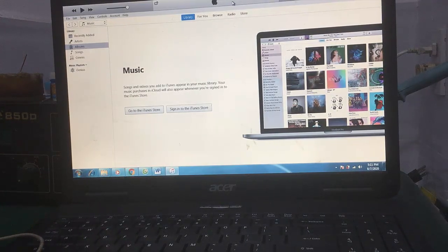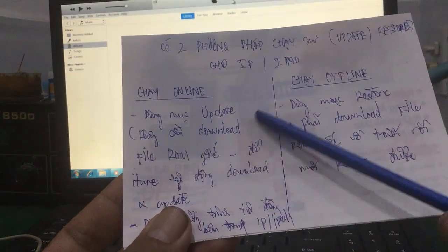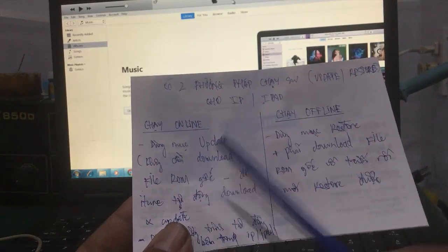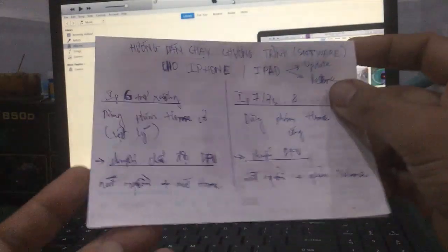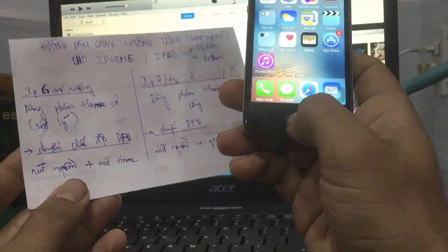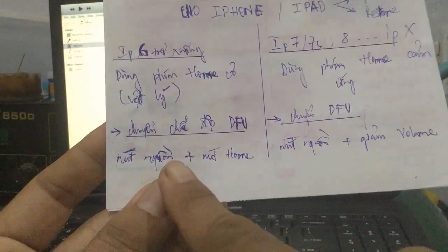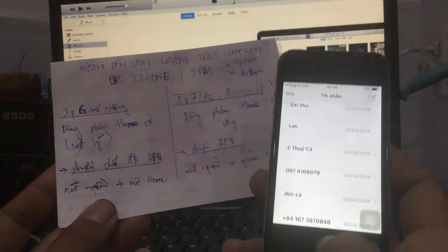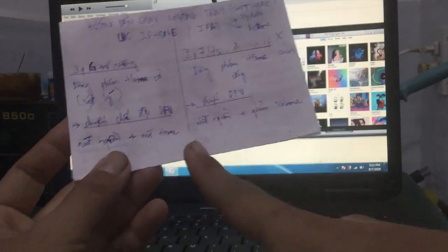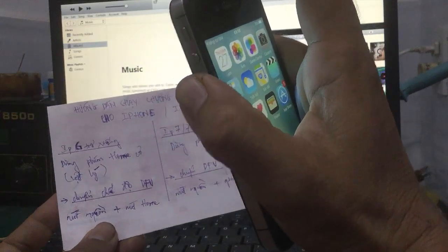Đối với những trường hợp máy còn nguồn bình thường muốn nâng cấp thì dùng cách trên. Còn đối với những trường hợp bị treo táo, treo cắp đĩa thì phải dùng chương trình update bên trong iTunes. Trước khi làm phải chuyển về chế độ DFU. Những máy dùng phím home cơ vật lý thì quan sát nút home - chuyển về DFU bằng nút nguồn và nút home. Còn dòng máy dùng phím home cảm ứng thì dùng volume trừ với nút nguồn để chuyển về chế độ DFU.